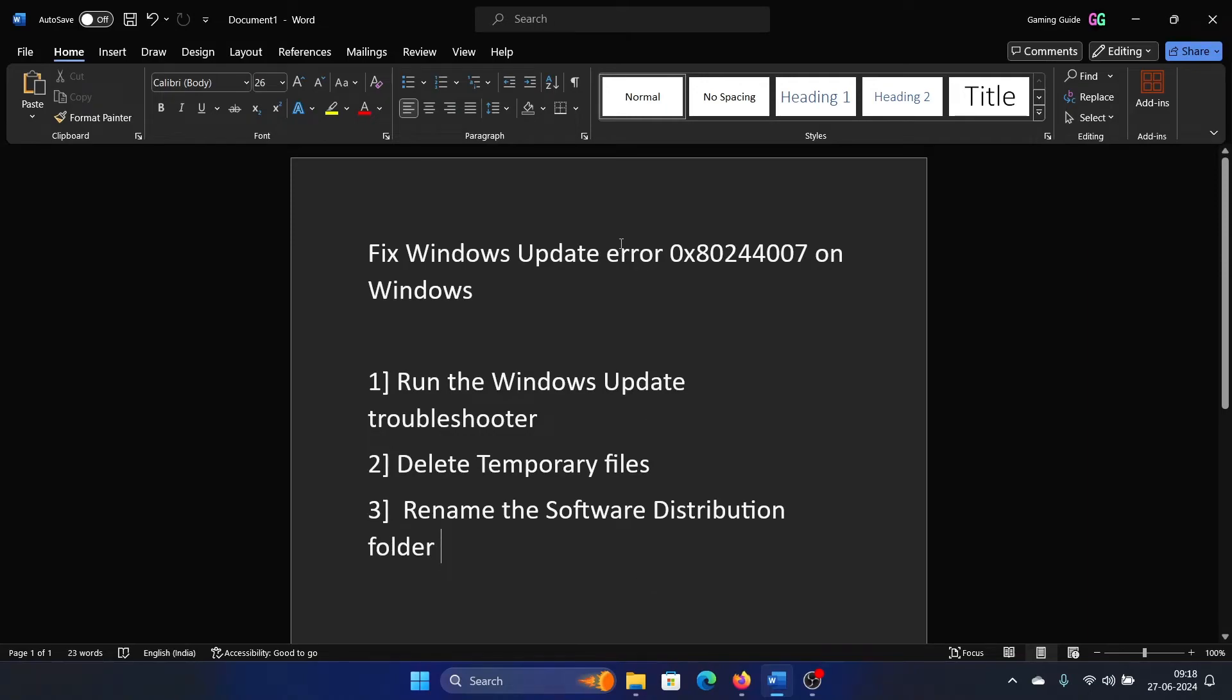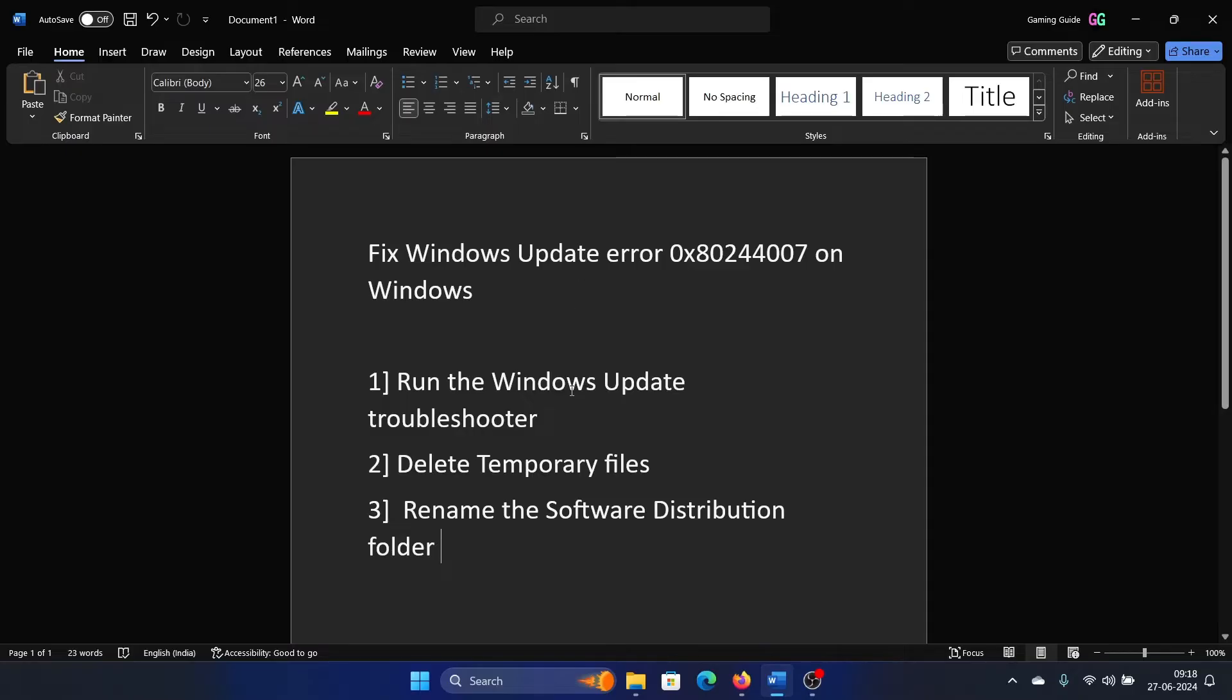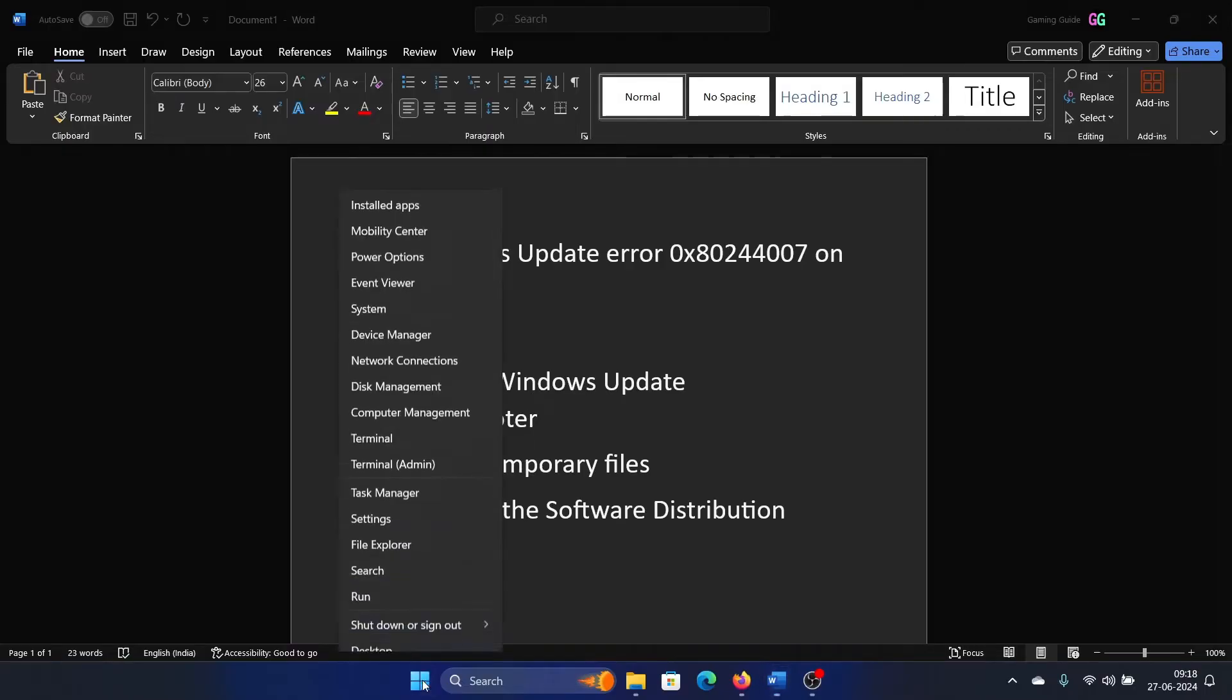Hey friends, if you encounter Windows Update error with the error code 0x80244007 on your Windows computer, then please watch this video. I will guide you through the resolutions. The first solution is to run the Windows Update troubleshooter.